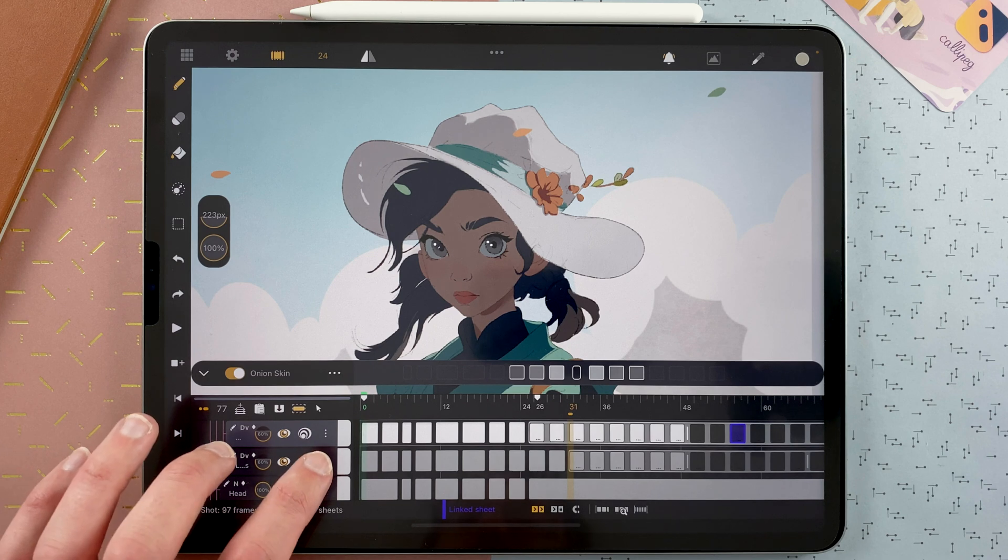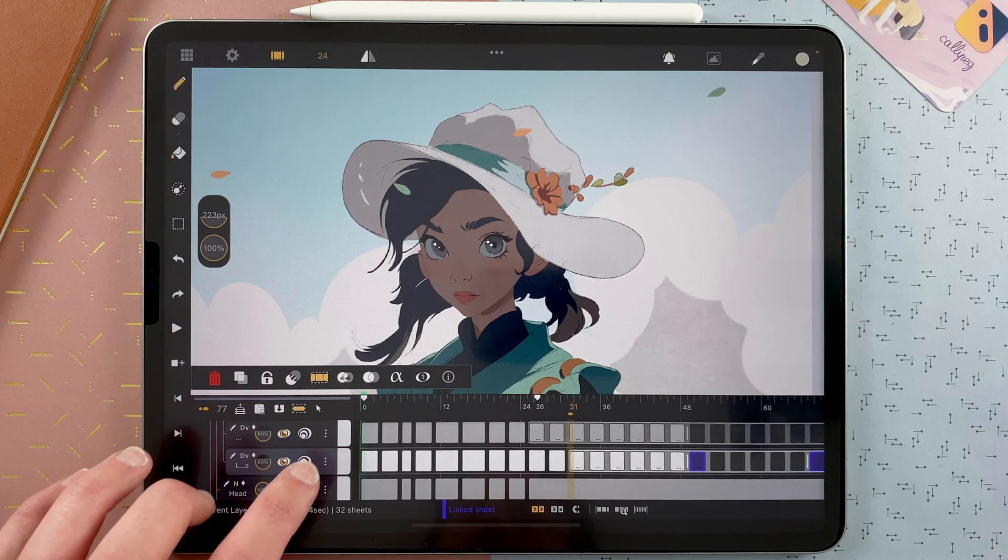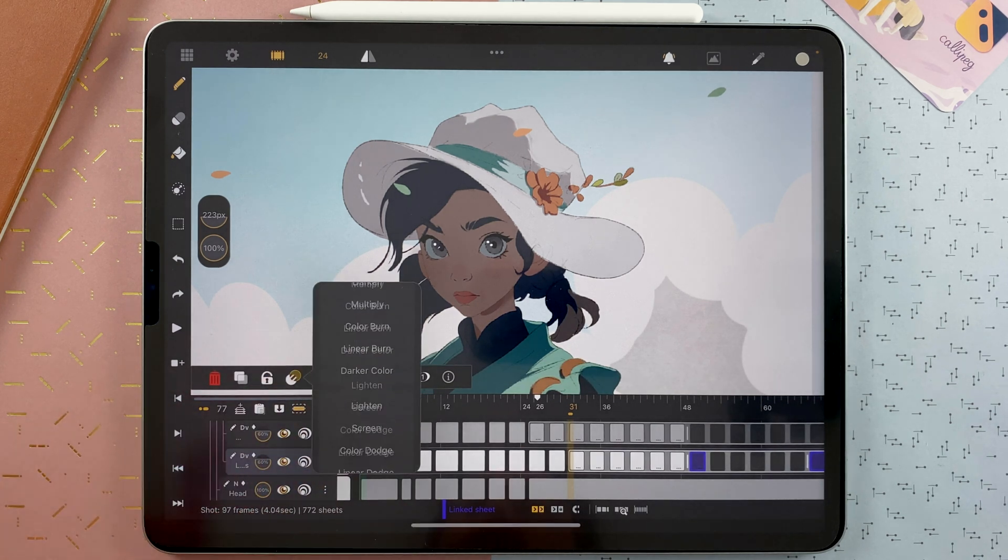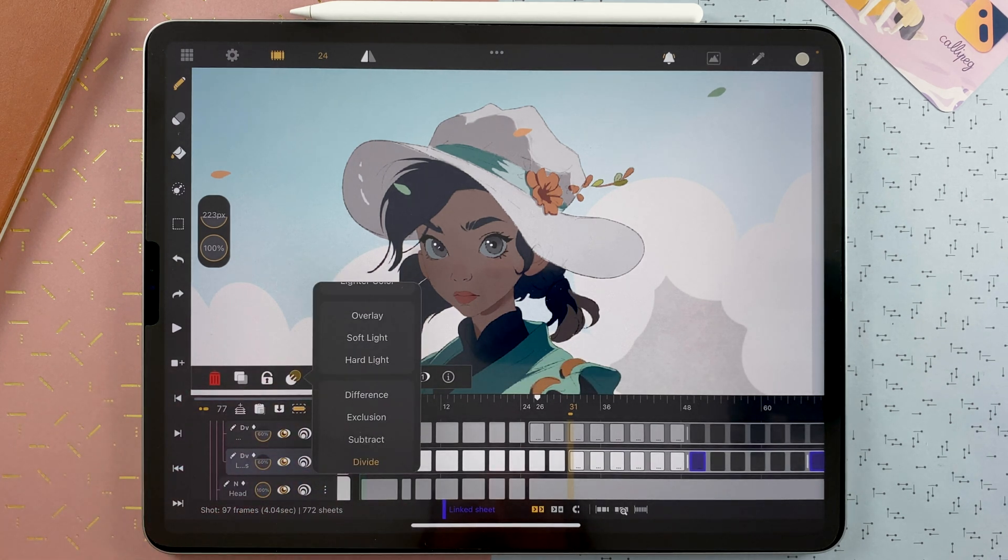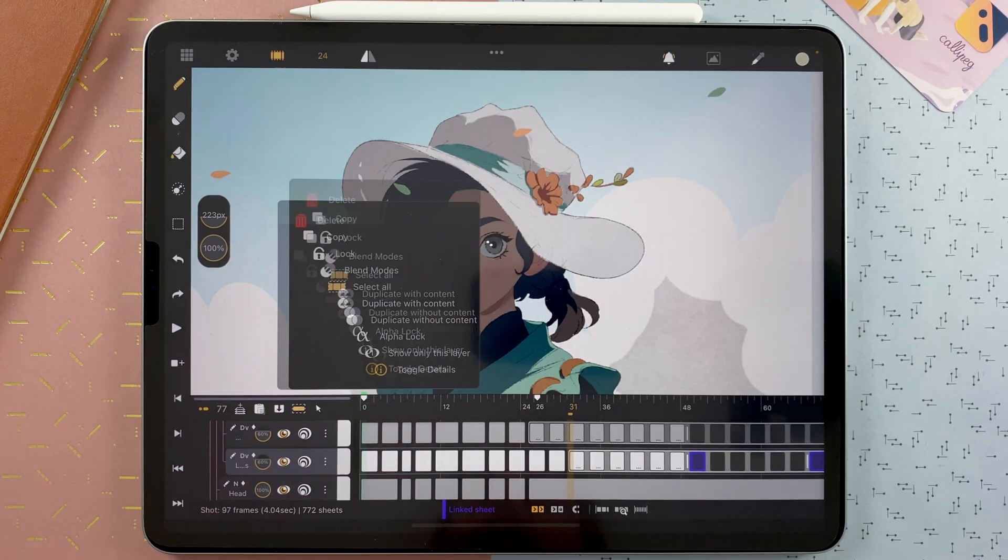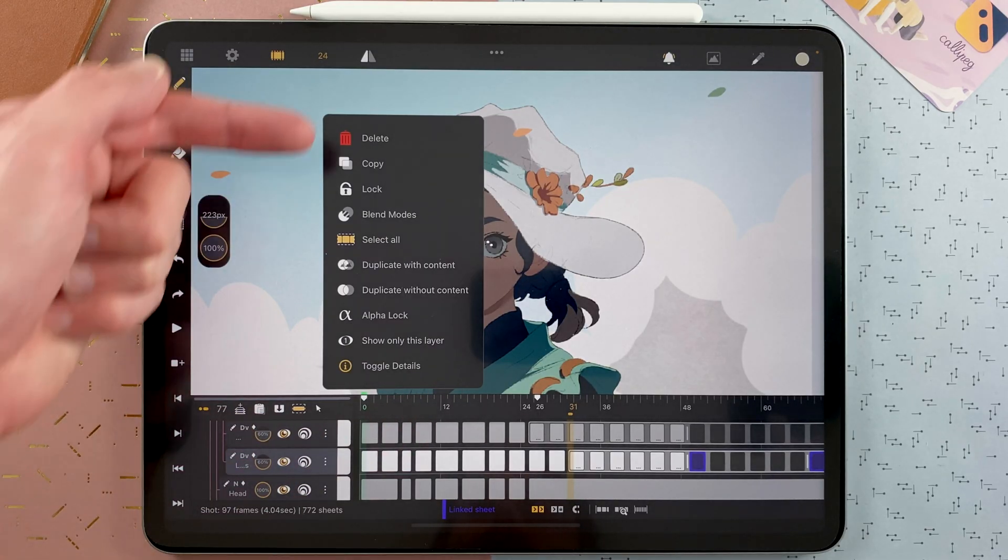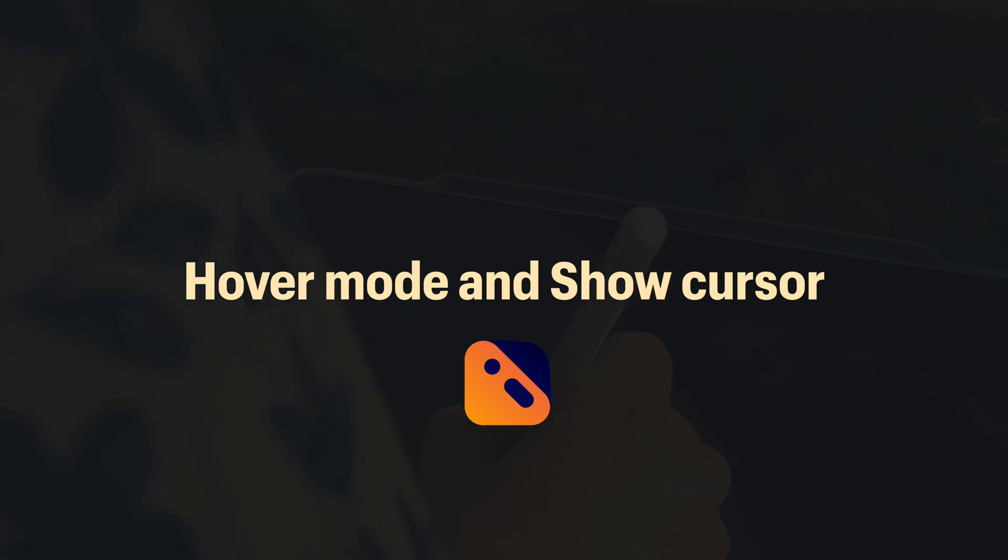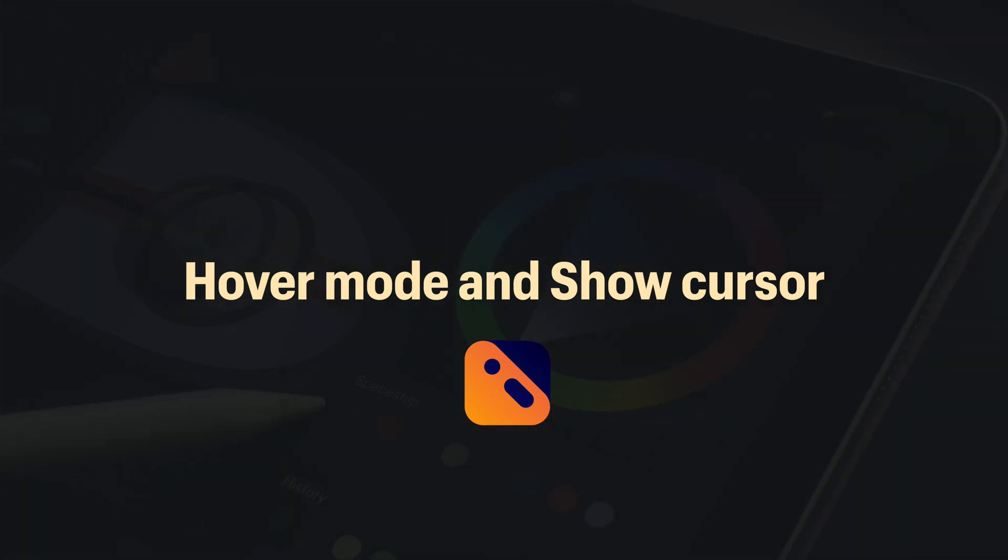So remember, tap on the menu of a layer, and then go to Blend Mode. And if you don't know what these icons mean, you can always tap on the i here and get an explanation.